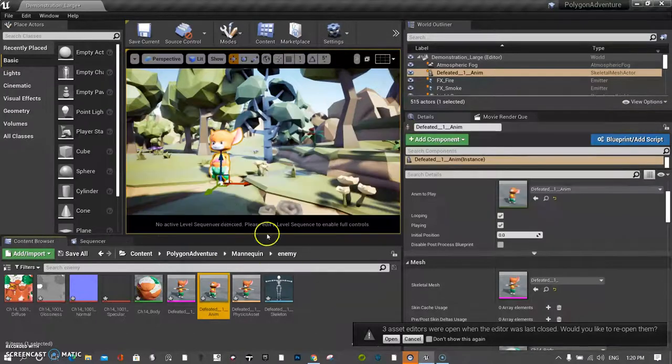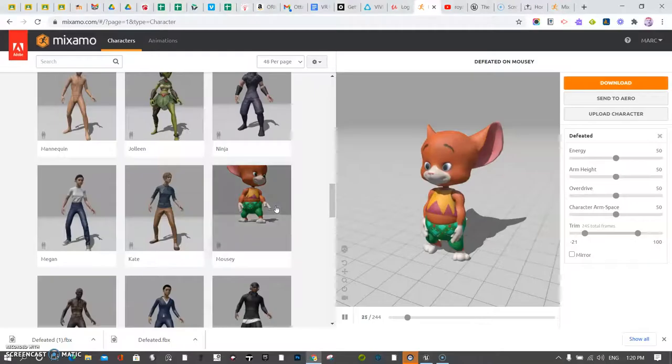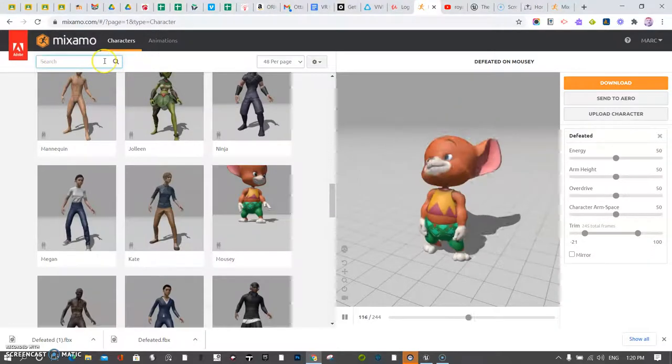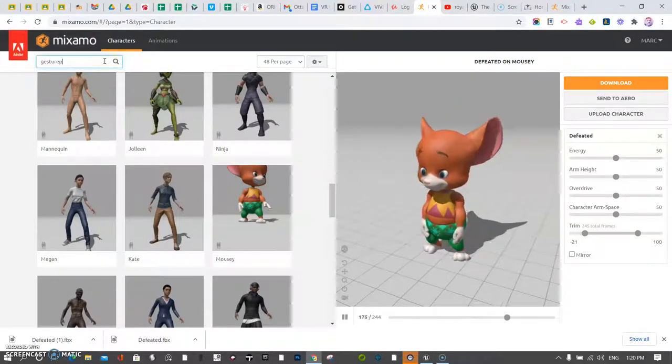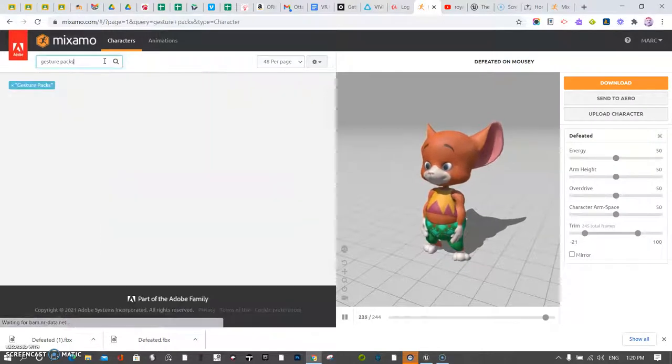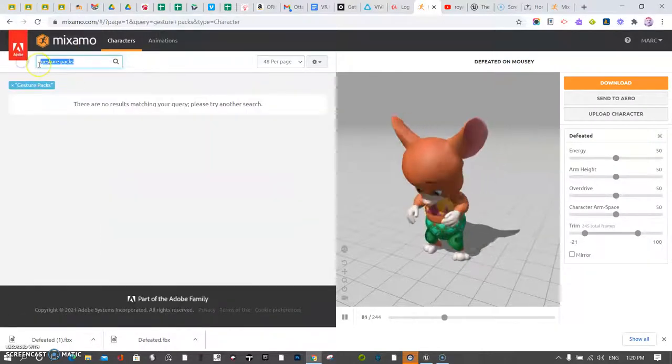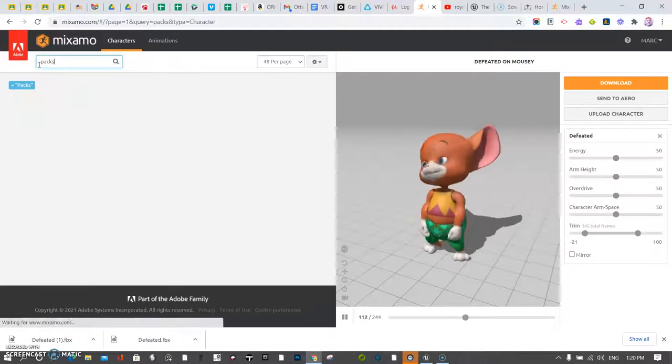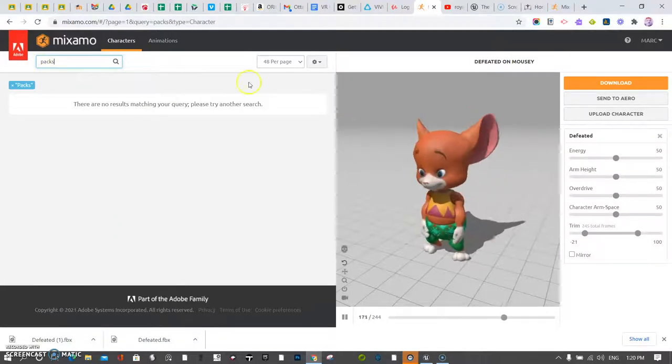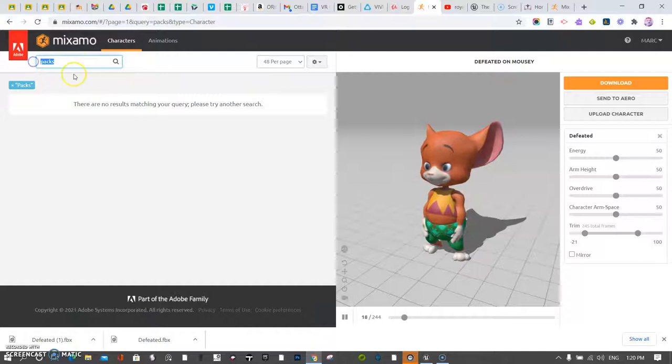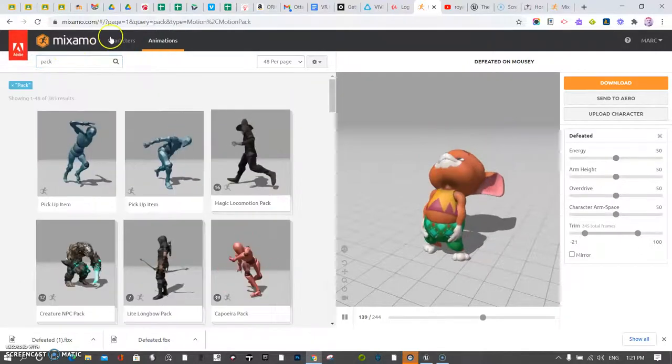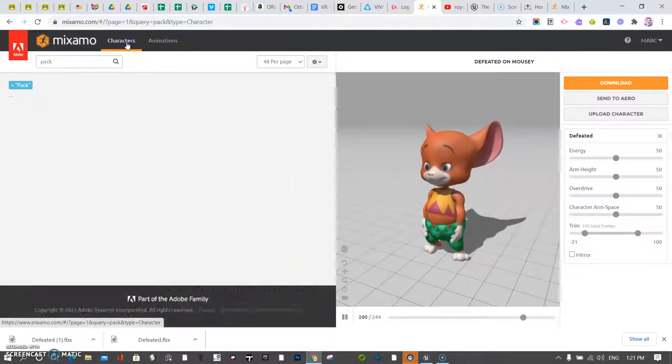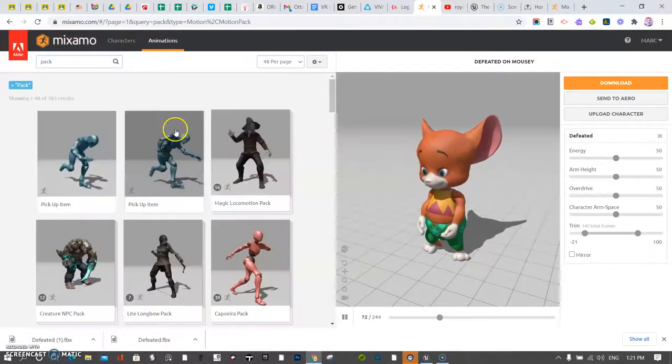If you go back to Mixamo, they do have what are called gesture packs. So you can kind of click those and just type gesture packs. I'll just type packs, I guess. Well, they are there. I forgot they were in animations. And this is where I got the characters, by the way. So for the packs.